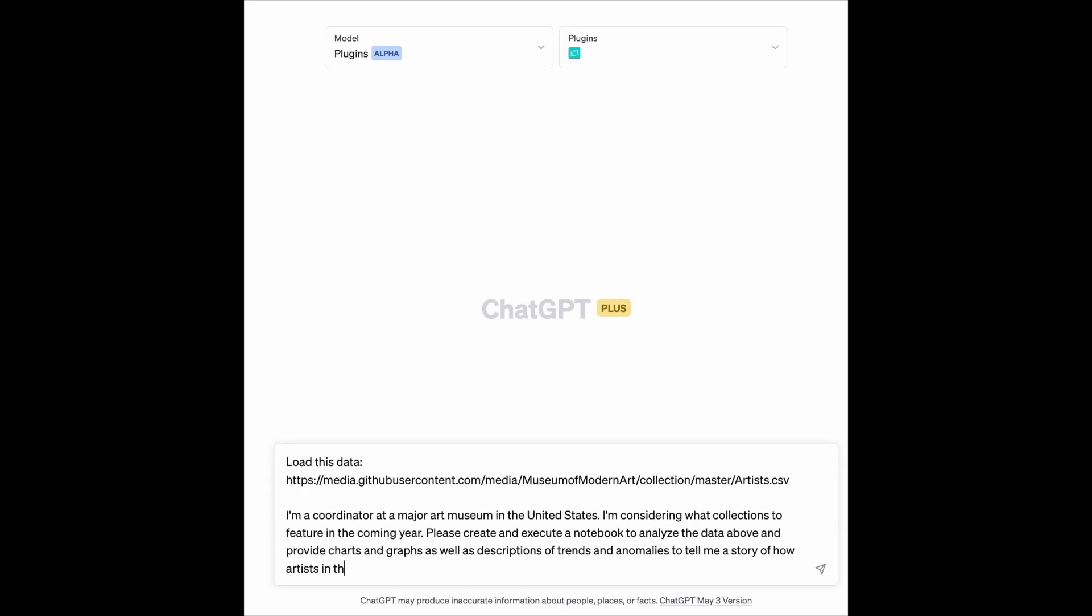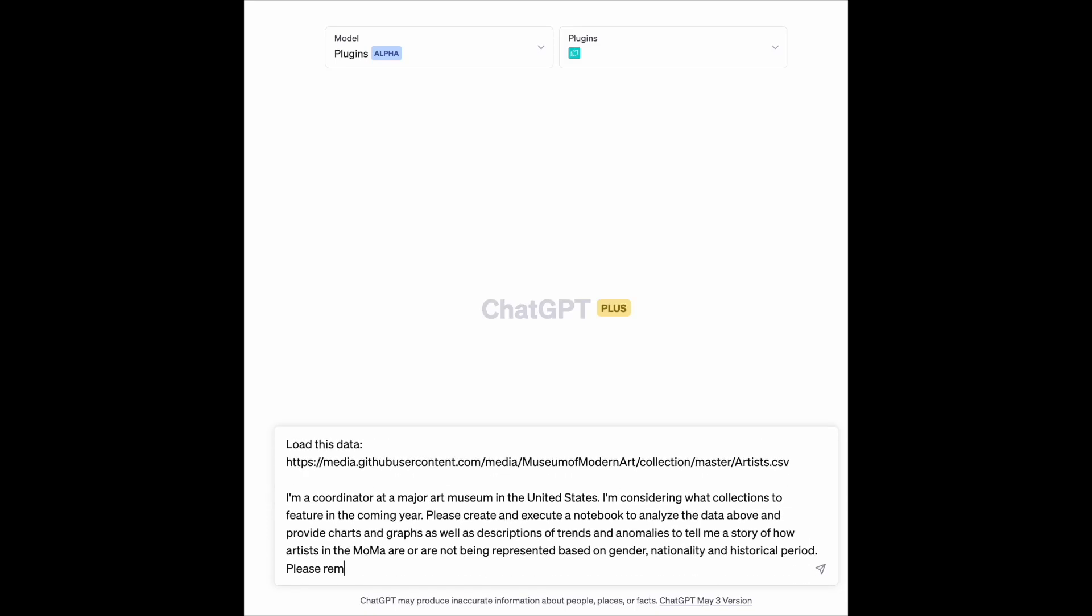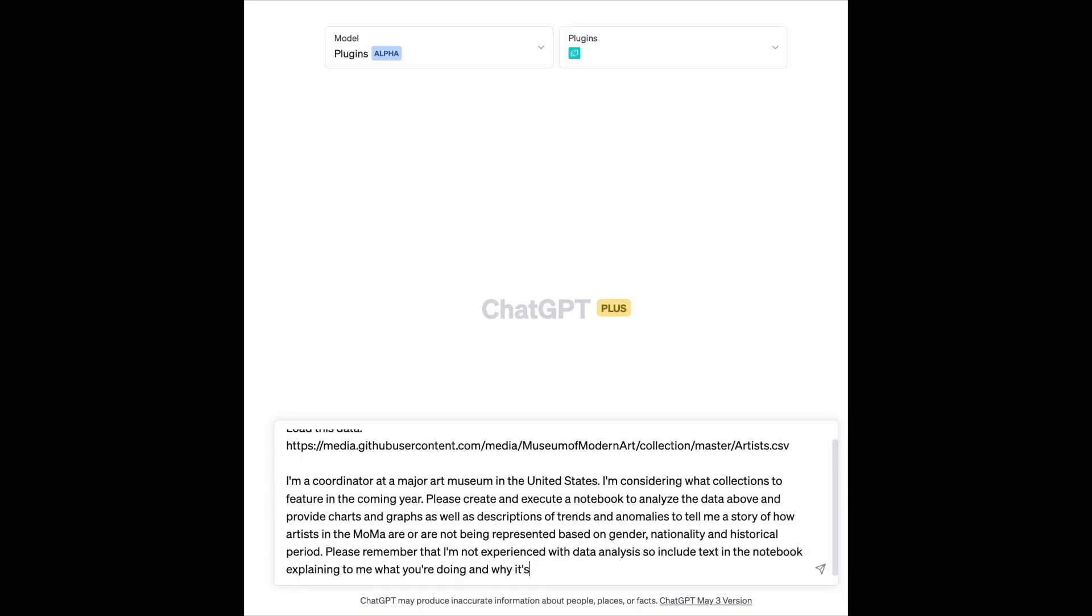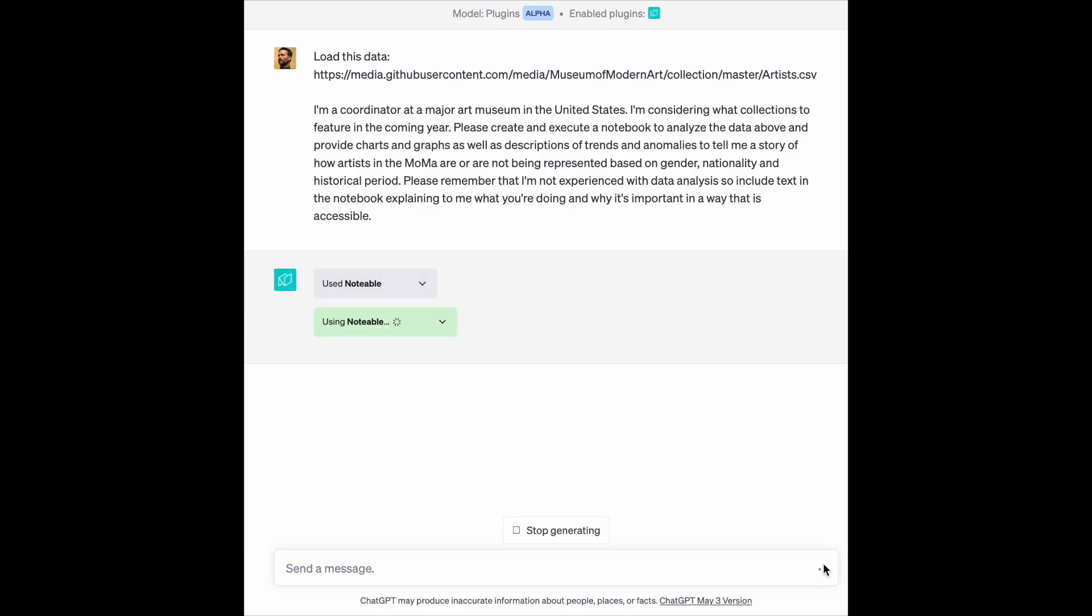In the past, only a select few could do data-driven analysis. Now, using Notable's ChatGPT plugin,